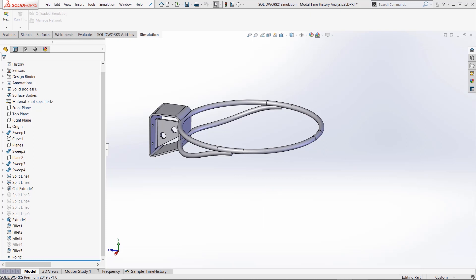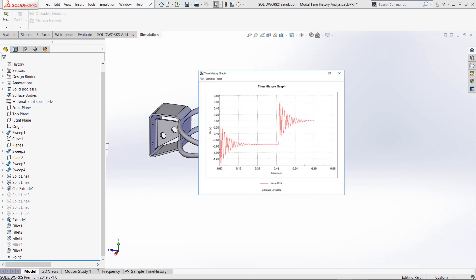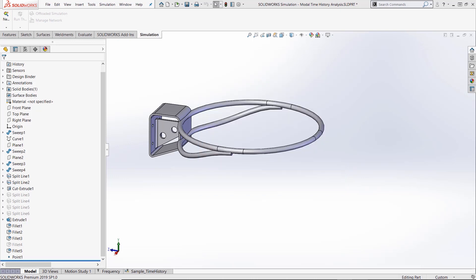Modal time history is a type of dynamic analysis that tests the output of a model due to a large fast force input. A force versus time curve is put into the system and a displacement, stress, or strain versus time curve is output from the system after the analysis is complete.